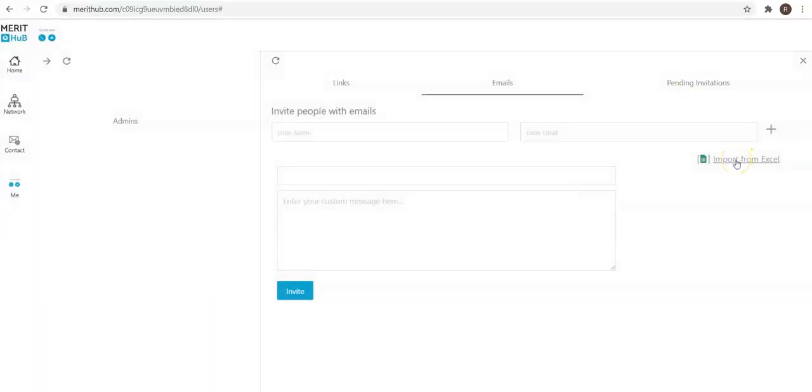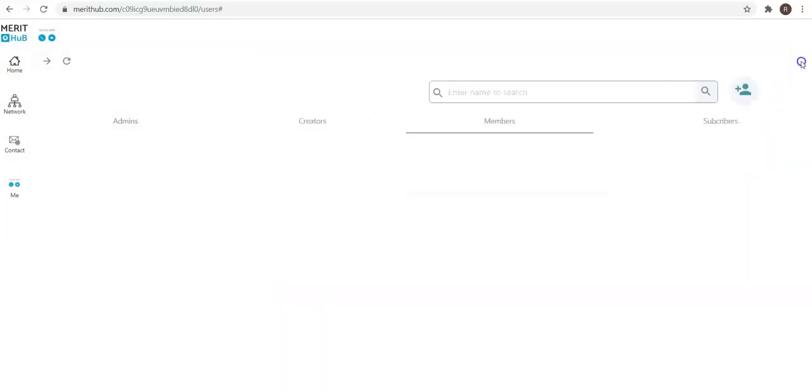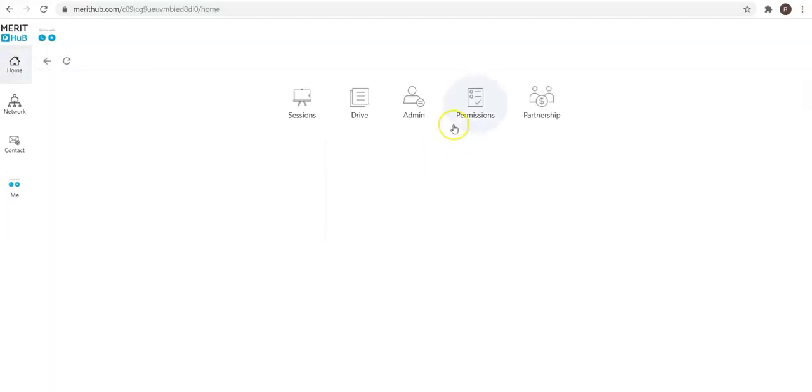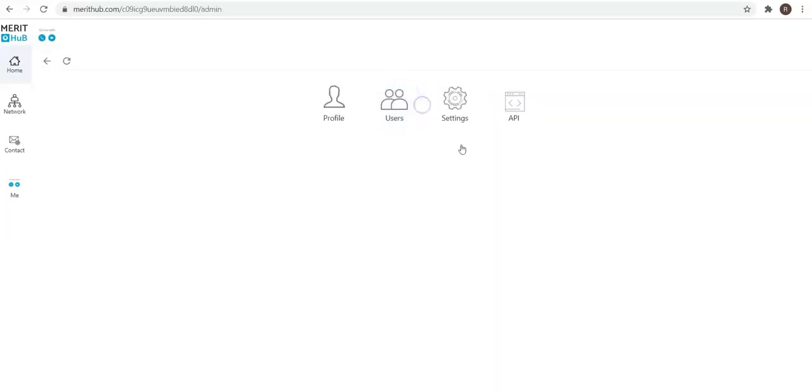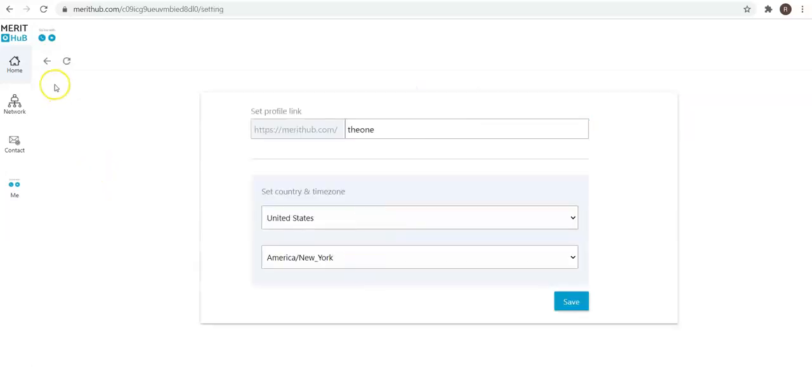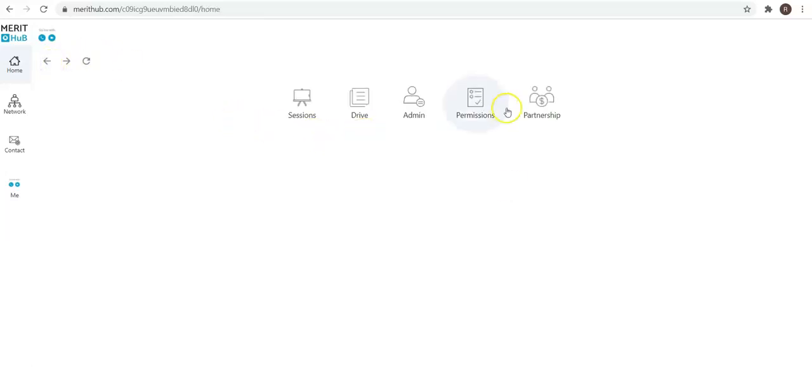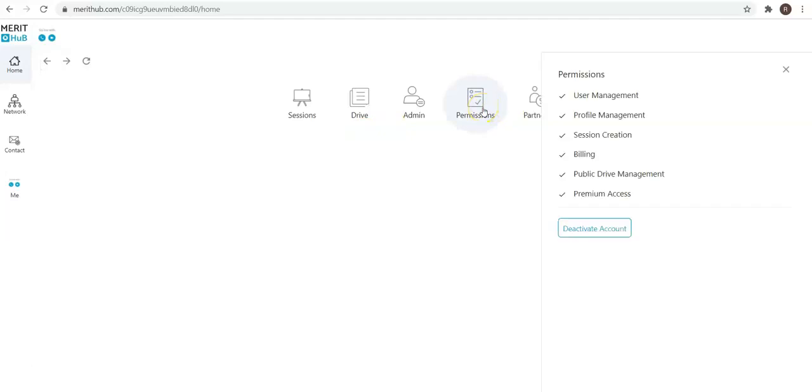You can also import a CSV if you have more users to invite. Settings is pretty basic. And then API—if you're going to use Moodle, we're going to share a specific API key and another set of tokens that you're going to use in case you want to use the platform within your Moodle LMS.